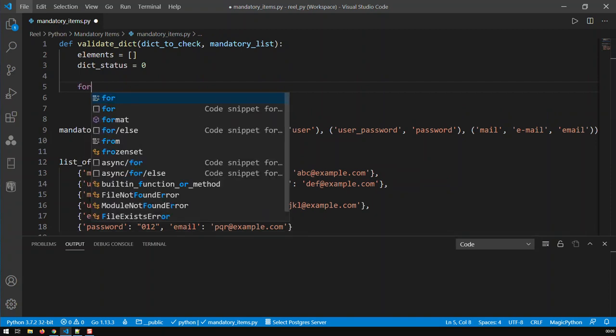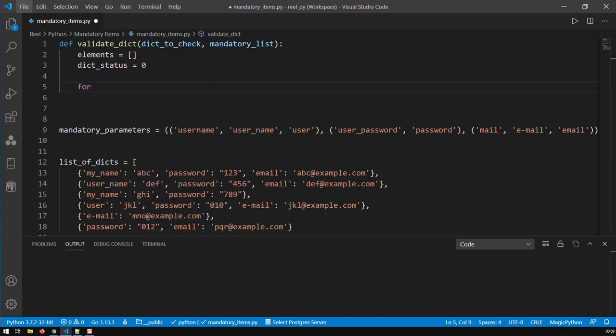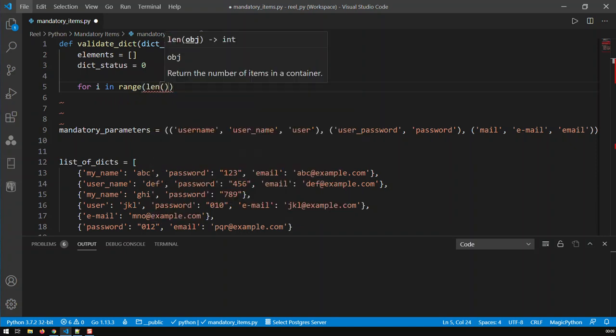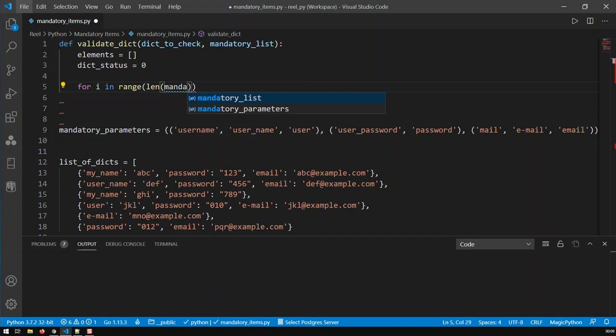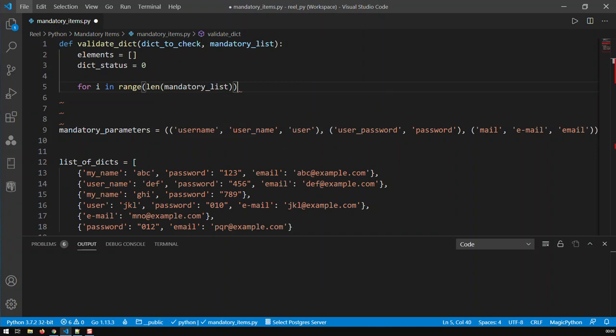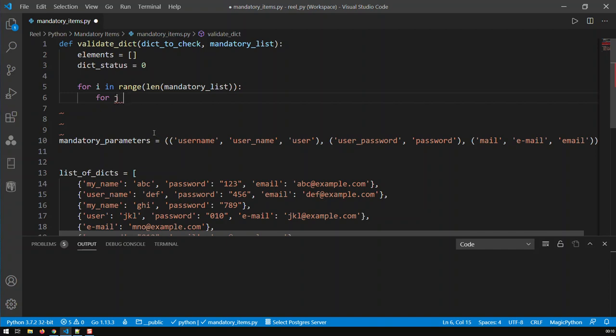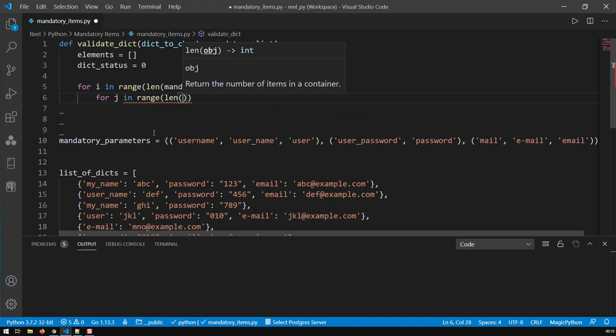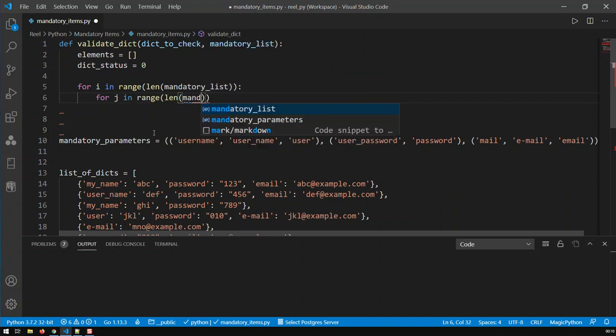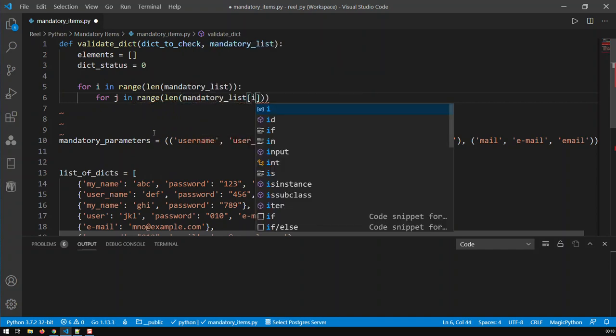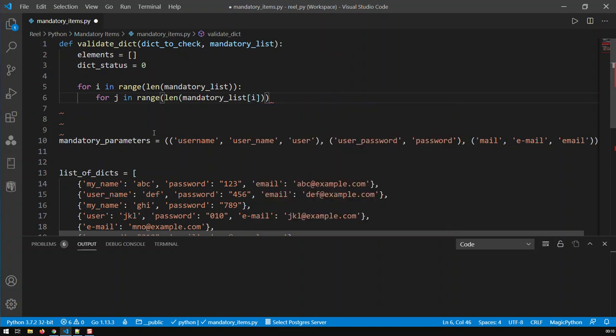Now what I'm doing is, I'm going to loop through my mandatory list. I'm going to be looping through that, and then I am going to be looping through each element. First, I'm iterating through the outer tuple, and now I'm going to be iterating through the inner tuple. So it is mandatory list and then index i.